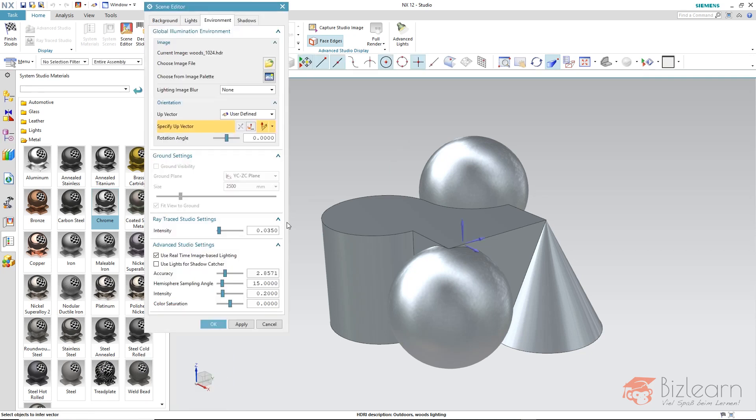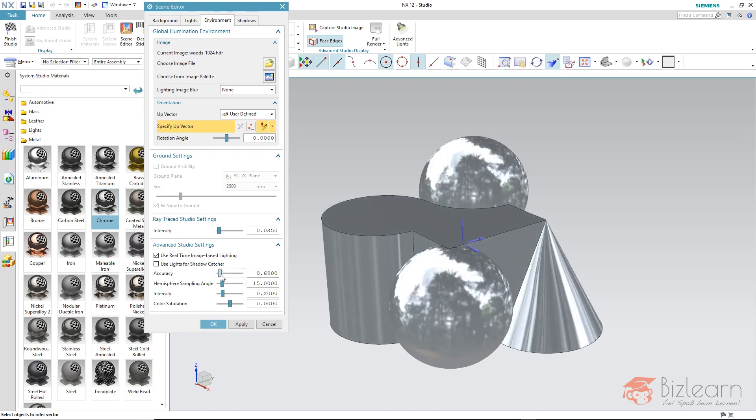Right now you can't see any details in the reflection. This is based on two reasons. On the one side the picture is not accurate enough. You have to define the accuracy here. And as far as I shift to the left you can see the woods.